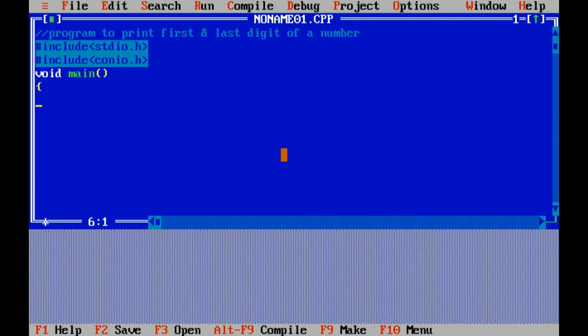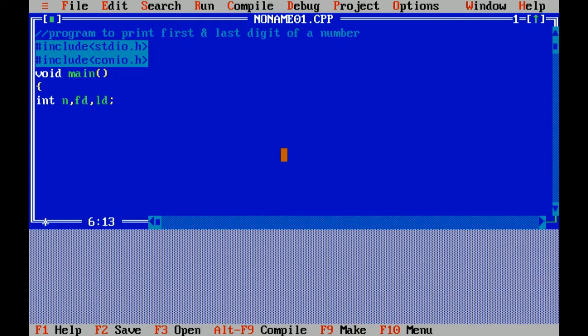Now I'm declaring the variables: first is n for number, fd for first digit, ld for last digit. Clear screen is used to clear the screen.